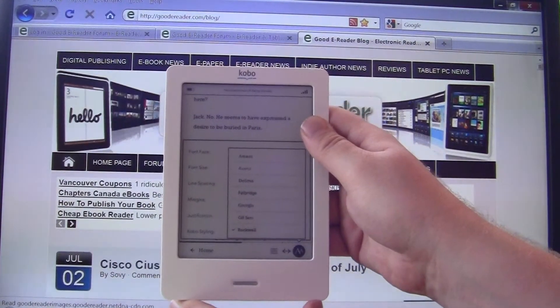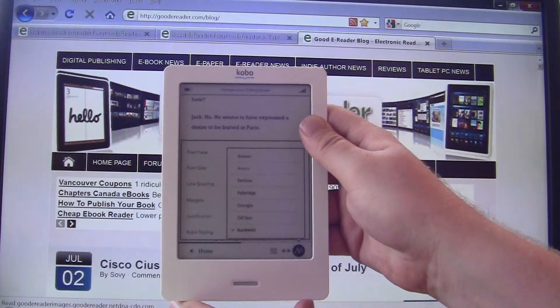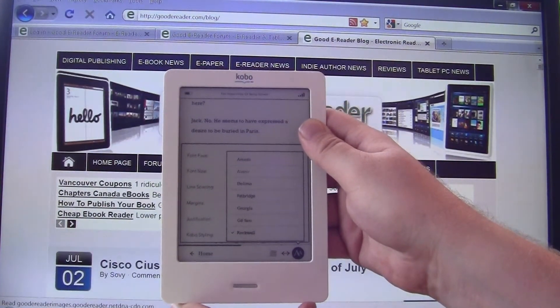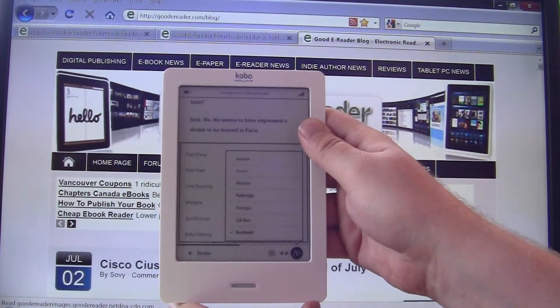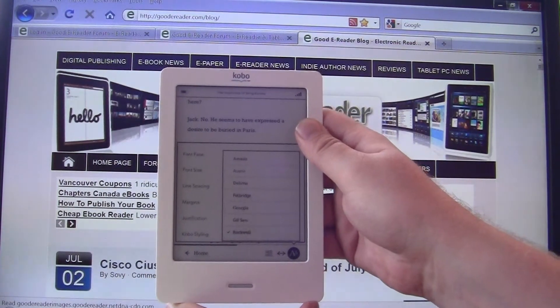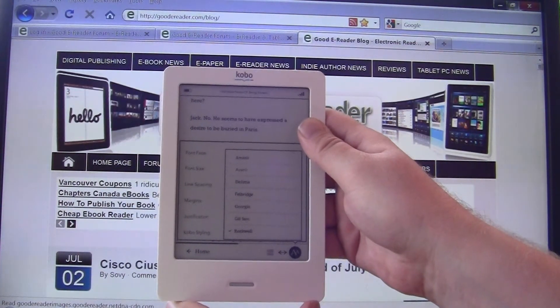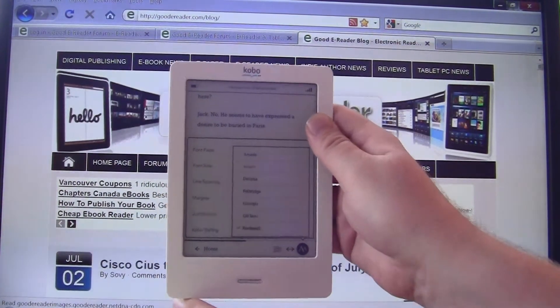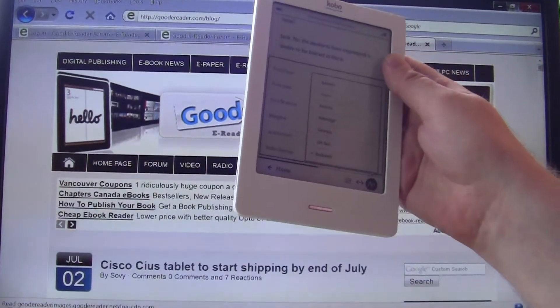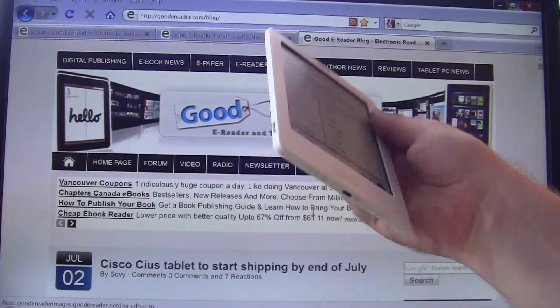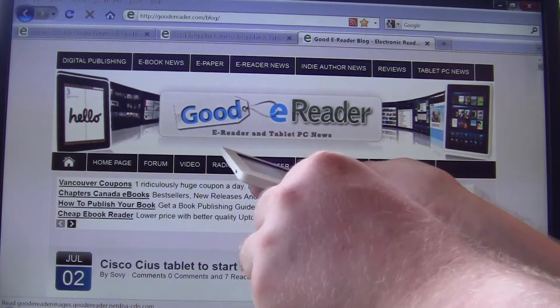So today I'm going to teach you how to search your computer for the fonts that you like, how to download fonts from other websites, and then load them onto your Kobo Touch. The first thing we want to do is plug in our Kobo Touch via micro USB cable into our computer.